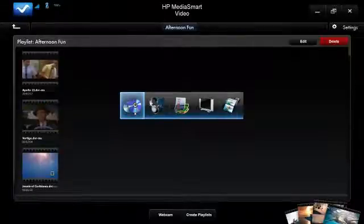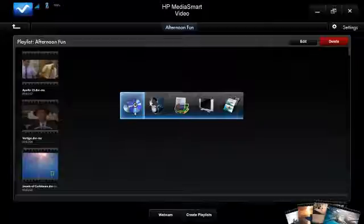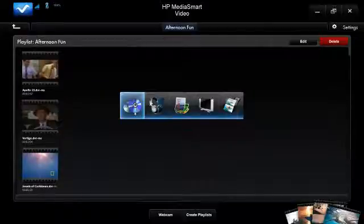That's the five key components of HP MediaSmart: DVD and Blu-ray playback, music, pictures, internet TV, and video.